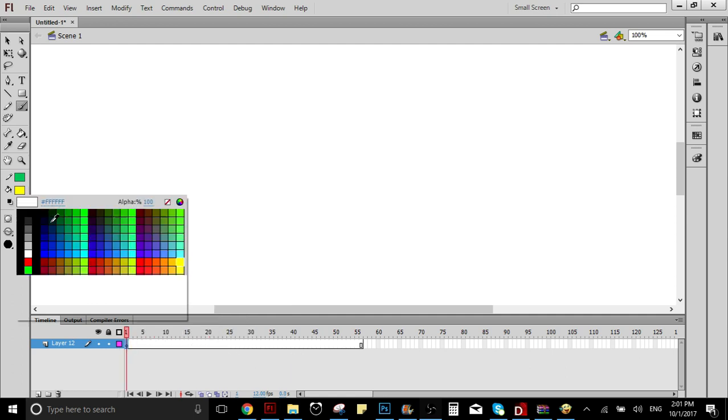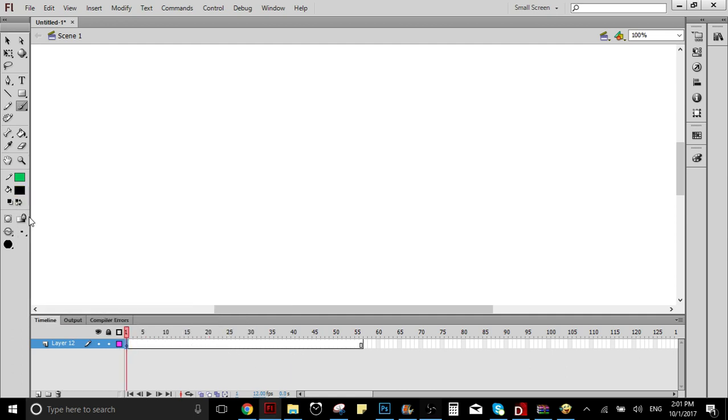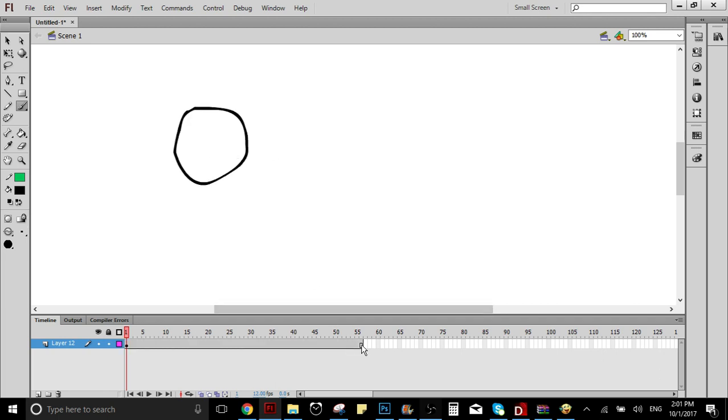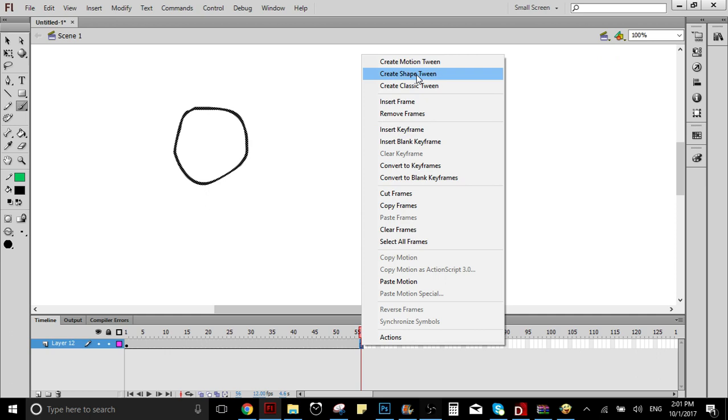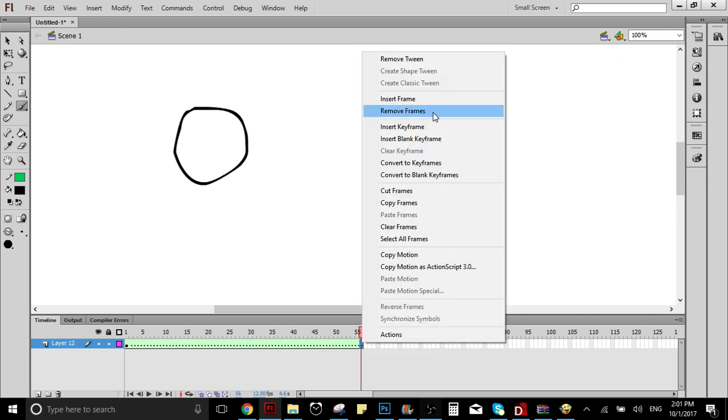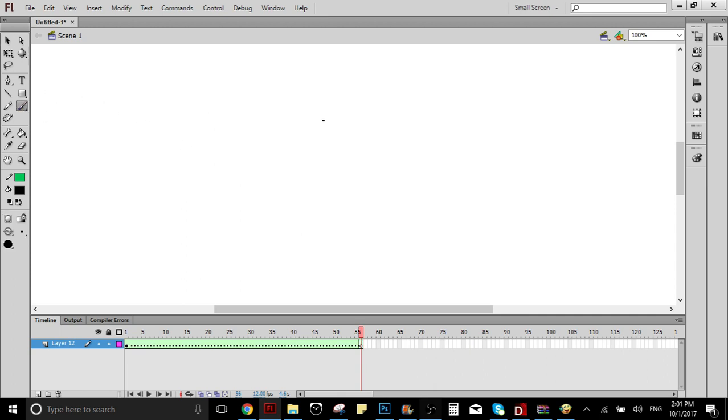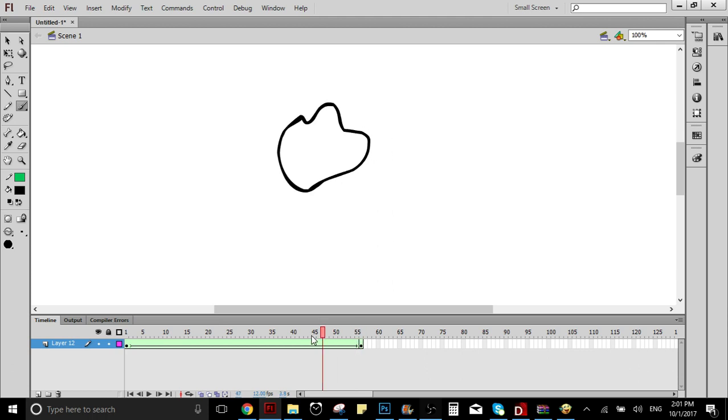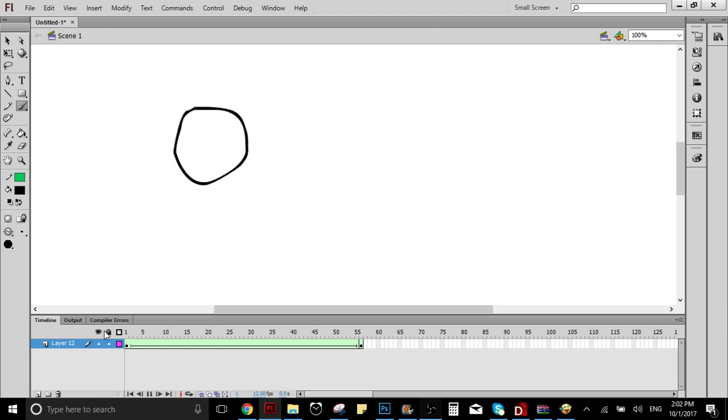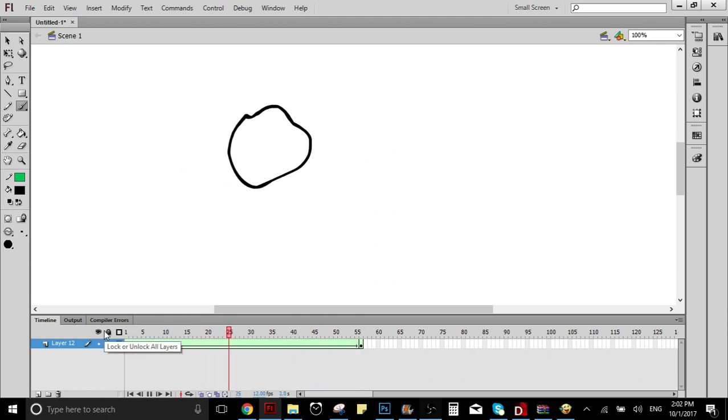So let's say we have this shape here, and we create the Shape Tween. We don't want this shape anymore; we want this other shape. So it's supposed to, as you can see, transform into the other shape that you draw.